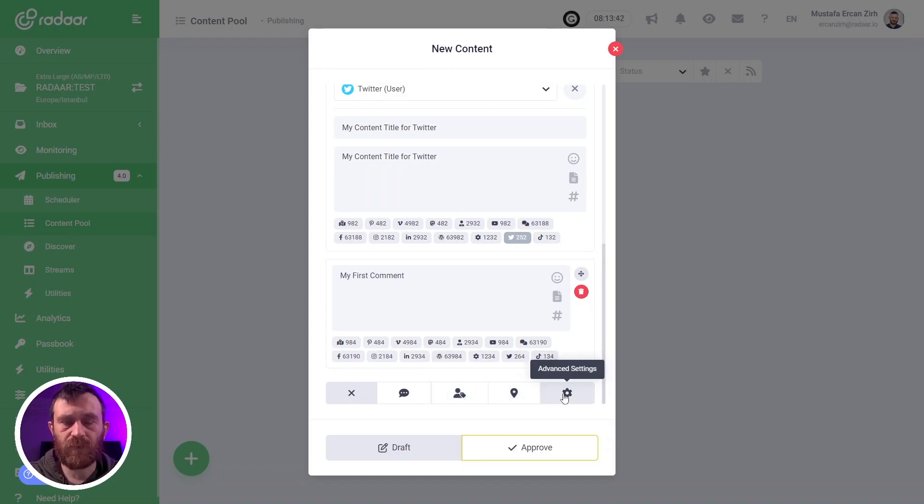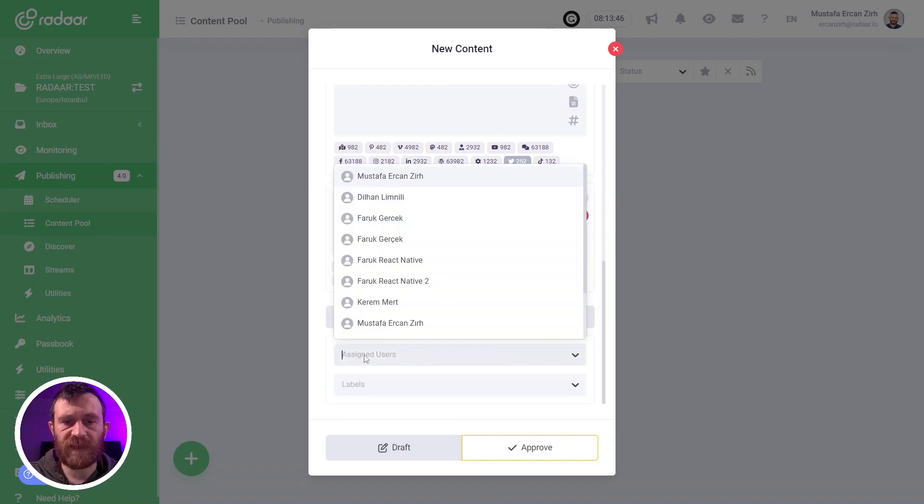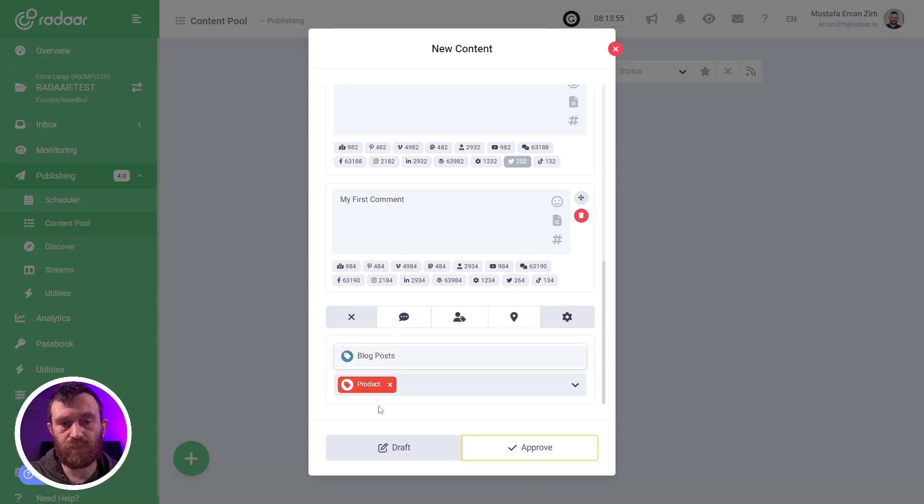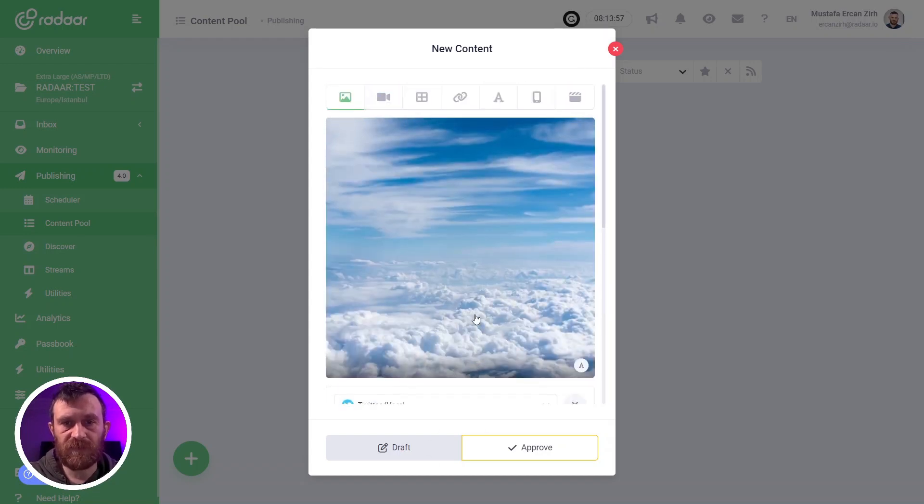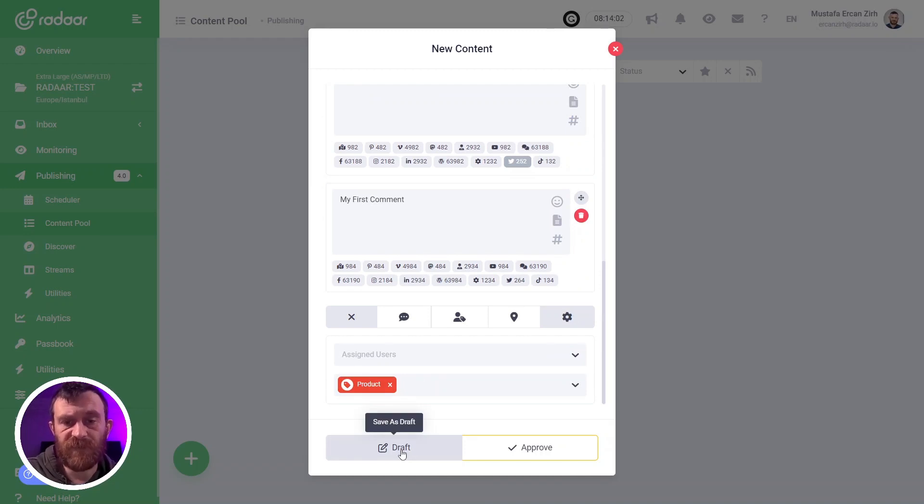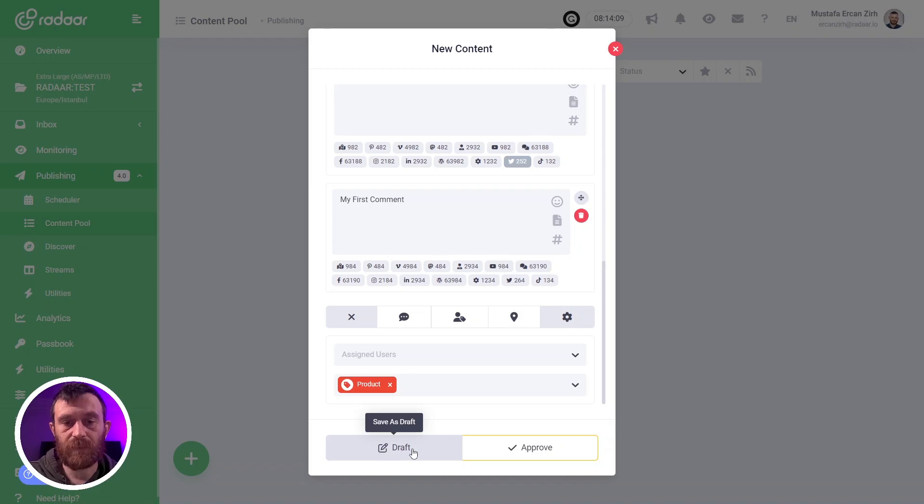If you like, you can take benefit of advanced settings to assign this content to one of your teammates or mark this content with a label or more. When you feel ready, you can click the draft button to save it as a draft, or you can click the approve button to save it as approved. Right now I'm clicking to save as a draft button.